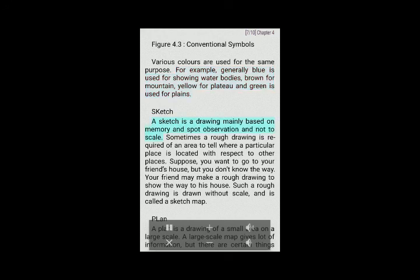Sketch: A sketch is a drawing mainly based on memory and spot observation and not to scale. Sometimes a rough drawing is required of an area to show where a particular place is located. For example, suppose you want to go to your friend's house but you don't know the way. Your friend may make a rough drawing to show the way to his house. Such a rough drawing is drawn without scale and is called a sketch map.